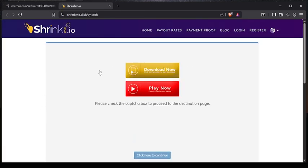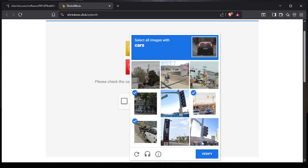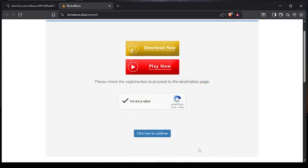It's going to bring you here. I recommend you not to click the download button over here, but instead click 'I'm not a robot.' Select the required options, then just click verify — you can see the checkmark over here — then click continue.